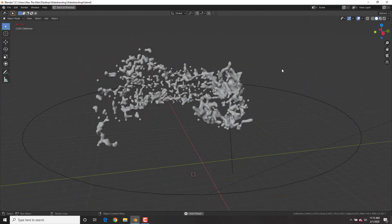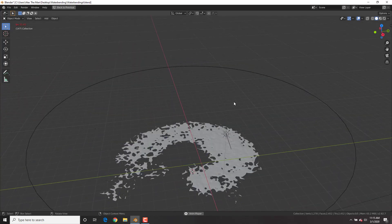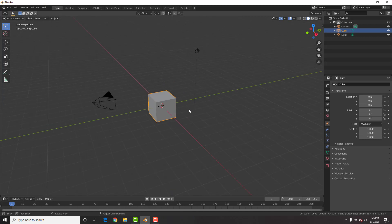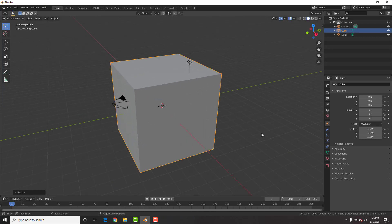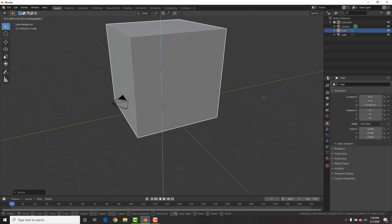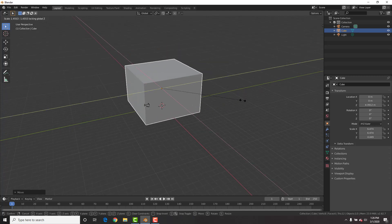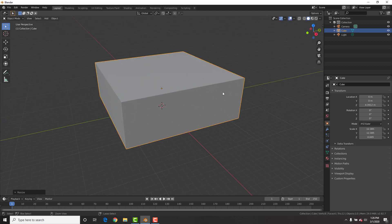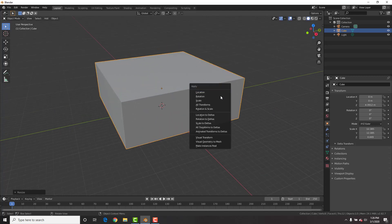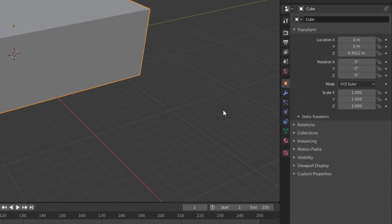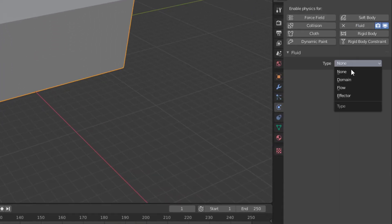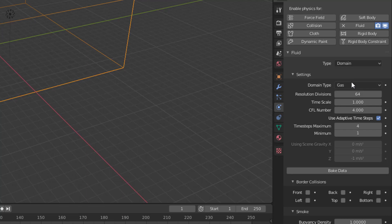The first thing we're going to do is open up a new Blender scene. We're not going to delete the default cube — we're going to scale it up, bring it up, and hit S Shift Z to scale it on all axes except the Z-axis. Then hit Ctrl A to apply the scale, go to the physics tab, add a fluid, make it a domain, and change it to liquid.